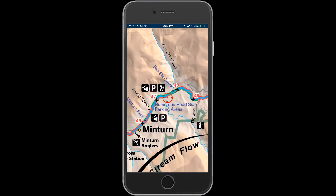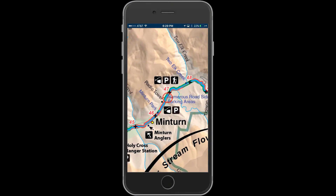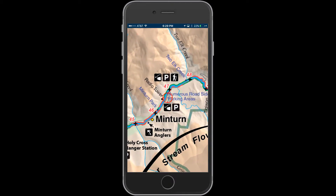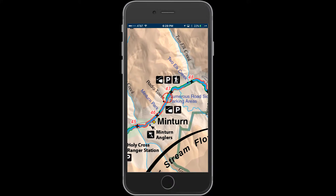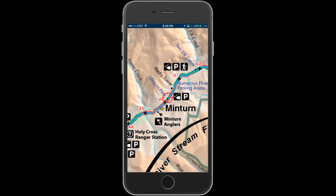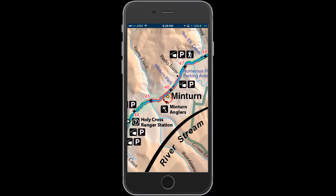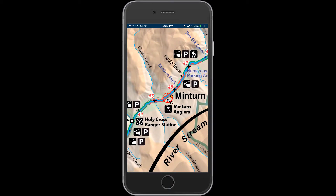As you come further west, you come into the town of Minturn. There's a little bit of access in Minturn — there's a park you can actually fish, Minturn Park. Minturn Anglers is a great fly shop located in Minturn; I would suggest you check those guys out when you're in town. They can provide guided trips if you're interested.